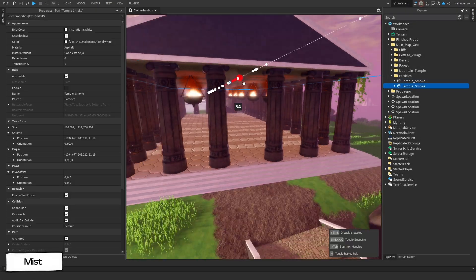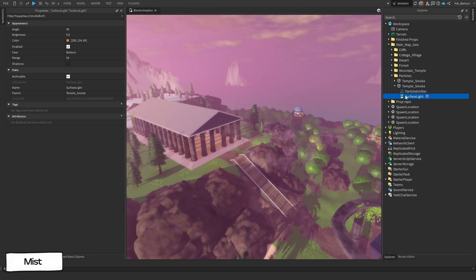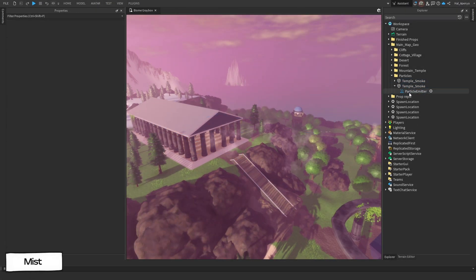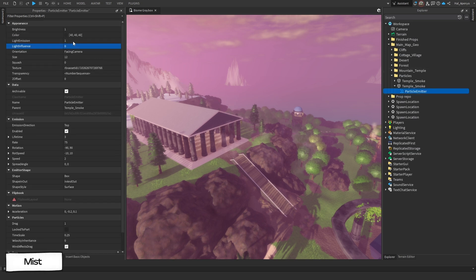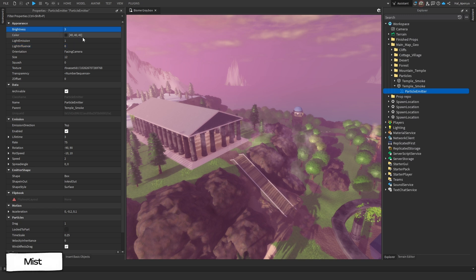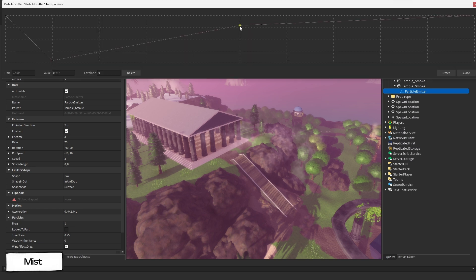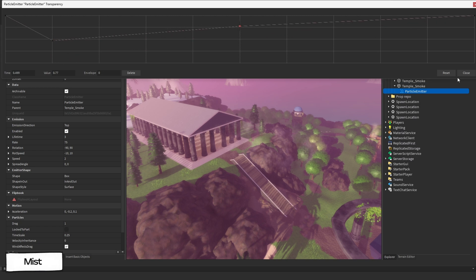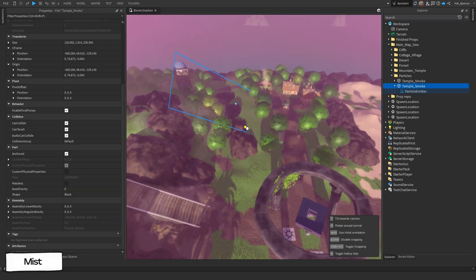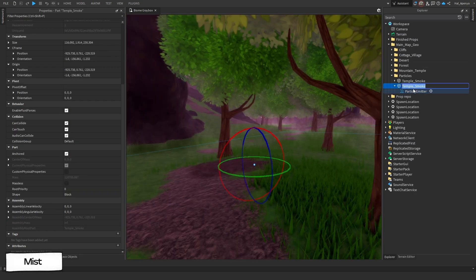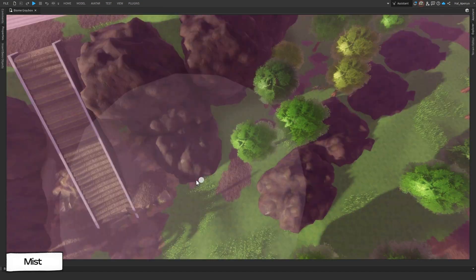Now let's duplicate this same volume to make some forest mist, making sure to remove the light source. There are only a few things we need to change to make it feel more mist-like. First, we'll change the light influence to 0 and instead manually set the brightness to 3. We'll adjust the number sequence of the transparency so it only gets about 25% opaque rather than 75%. And we'll make sure the timescale of this particle is 0.15. Just like that, we now have a forest mist instead of smoke with the exact same particle.